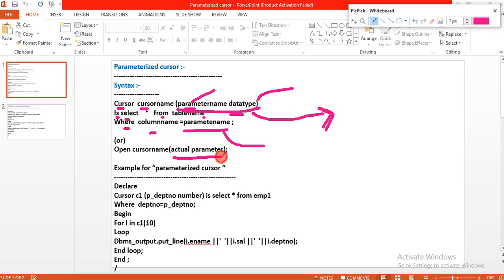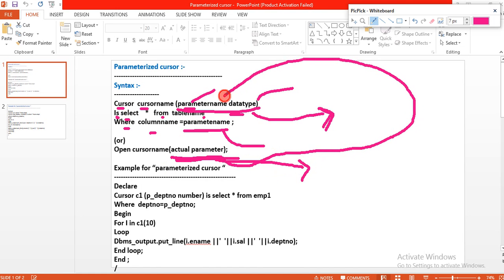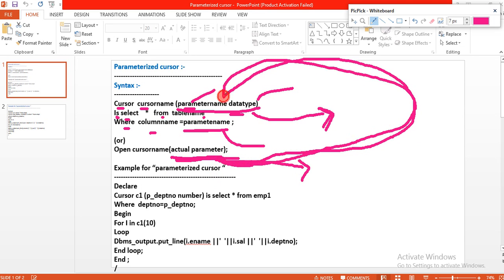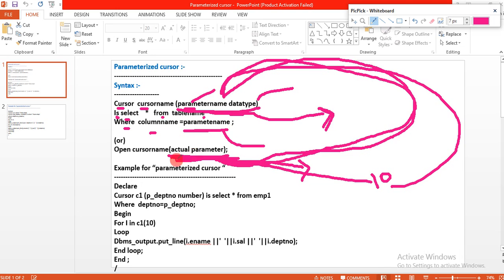This is the actual parameter. When you open the cursor, you have to use this actual parameter in the executable section of the PL/SQL block. The use of the actual parameter is: if you want to assign some values to these formal parameters, that is possible by using actual parameters. I declare the formal parameter and I want to assign, for example, the value 10 — that is possible by actual parameters only. These actual parameters are used in the executable section of the PL/SQL block.